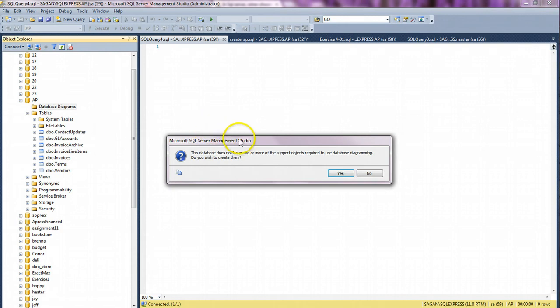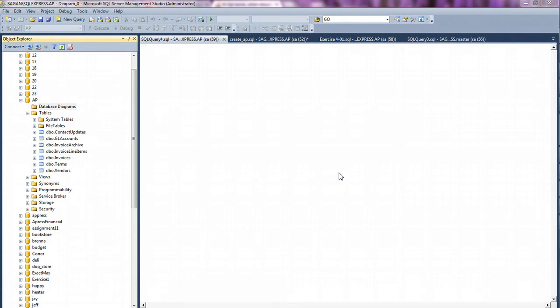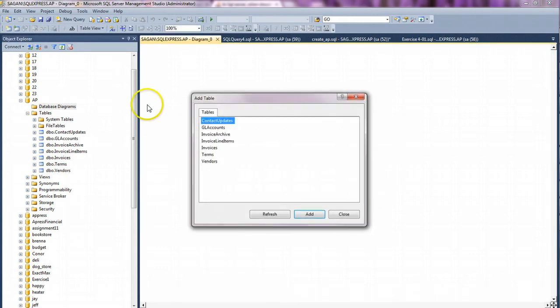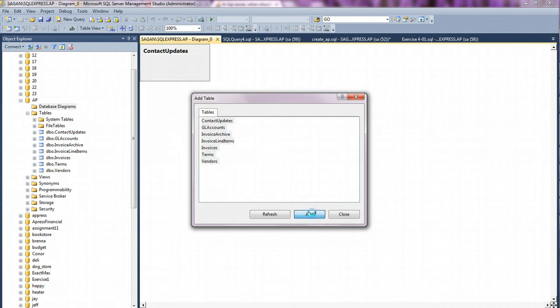The first time I do that, it's going to ask me if I want to install the support objects. So I want to say yes. This installs that for me. And then I get to choose the tables. I want to select all the tables that are in this database because I want to see how they're related together. So I just shift-click all of them and click Add.